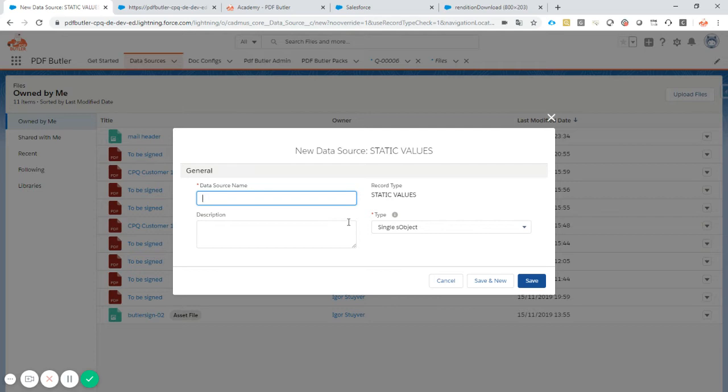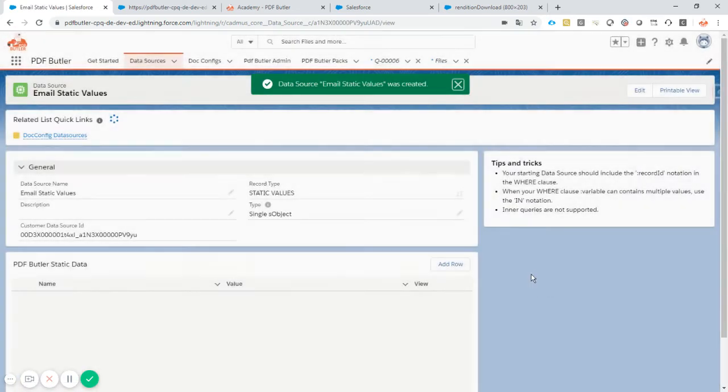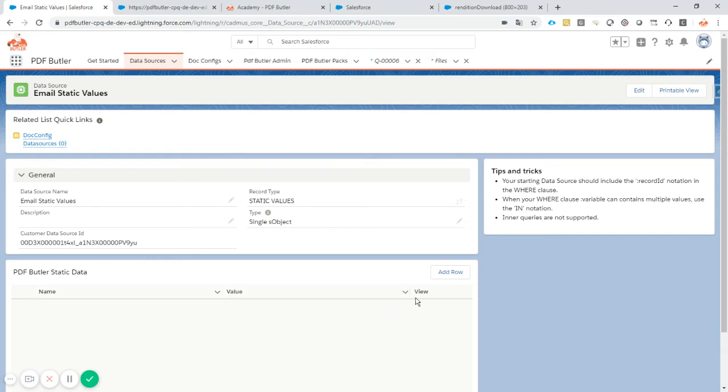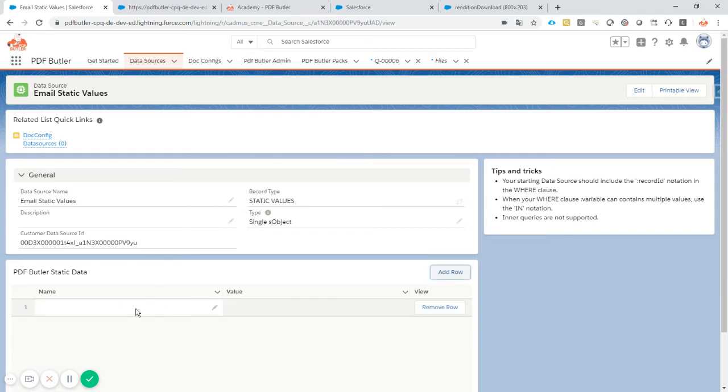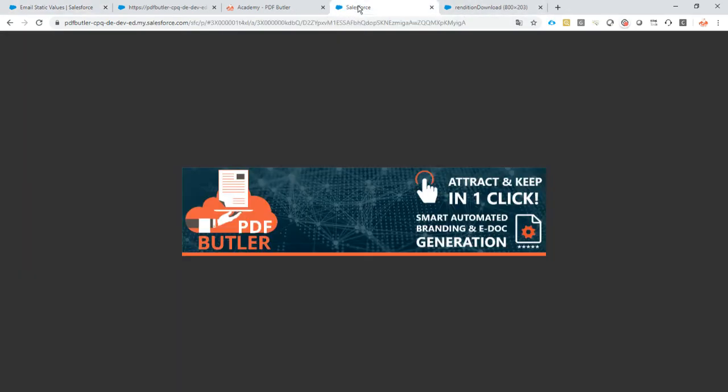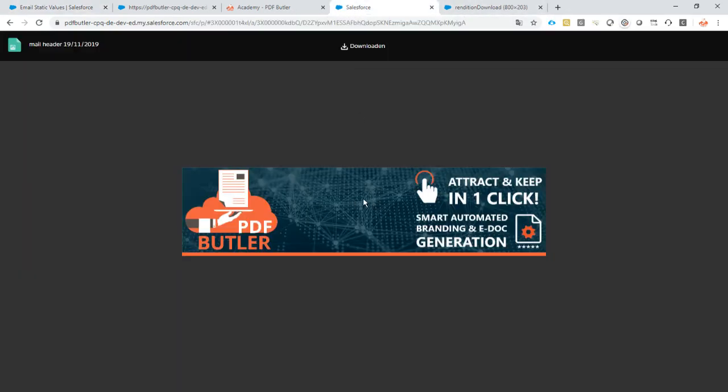We'll call this email static values. Save it. Now we're here, and now in this overview you can actually put in all of your values. We're only going to need one at this moment, so we're going to put here the entire URL that I just copied. So from this part here by right-clicking and taking the address, the entire URL.